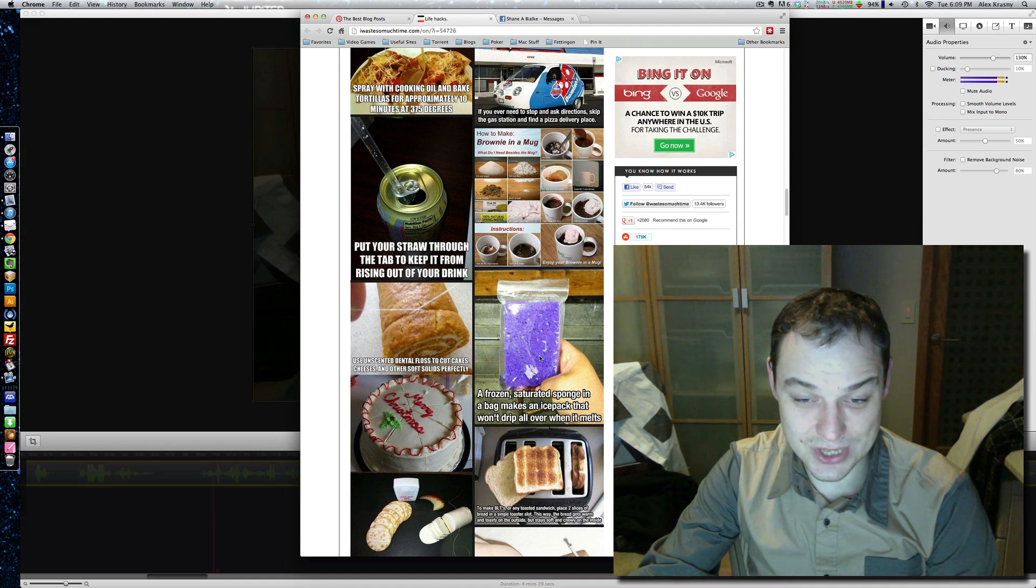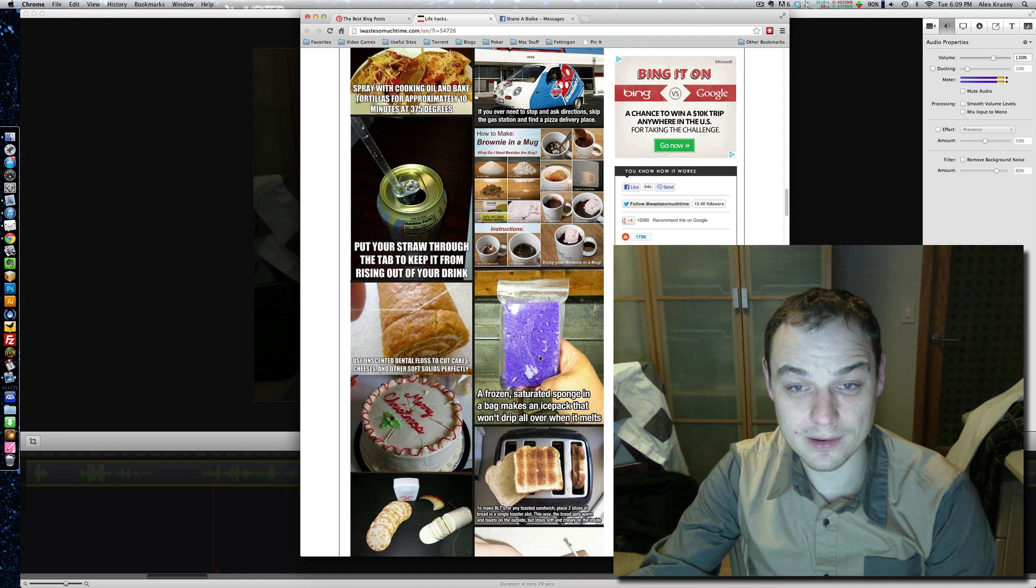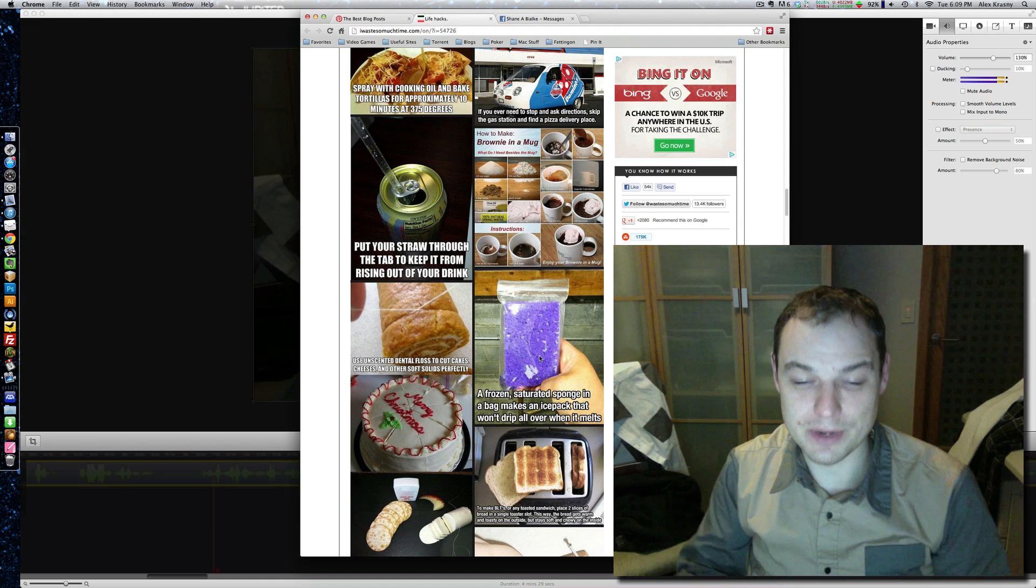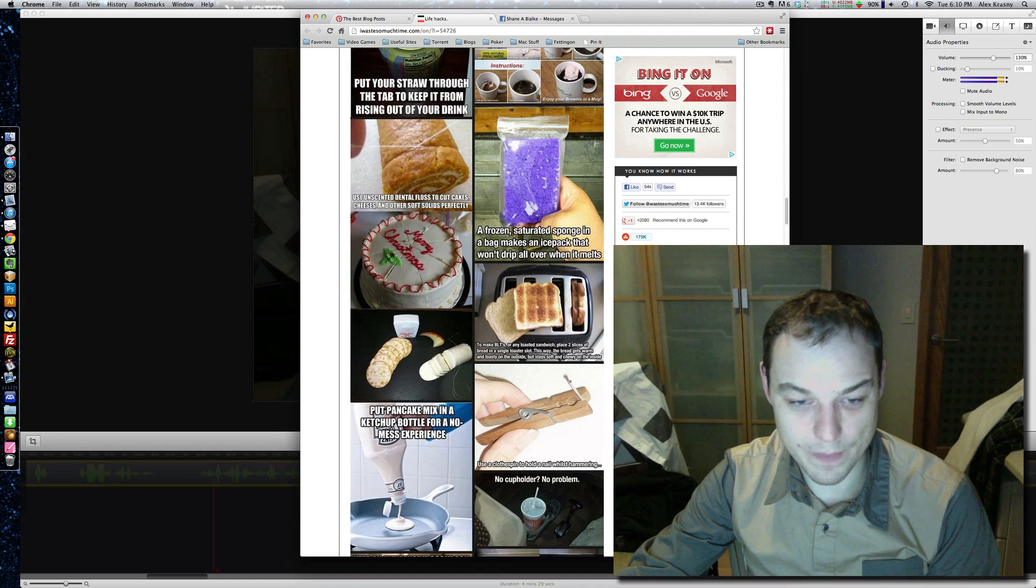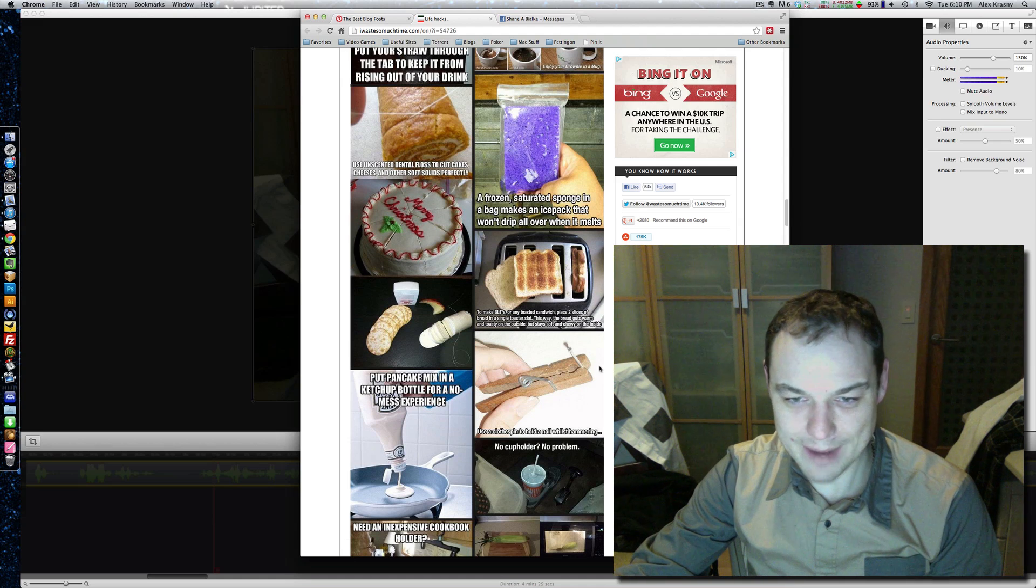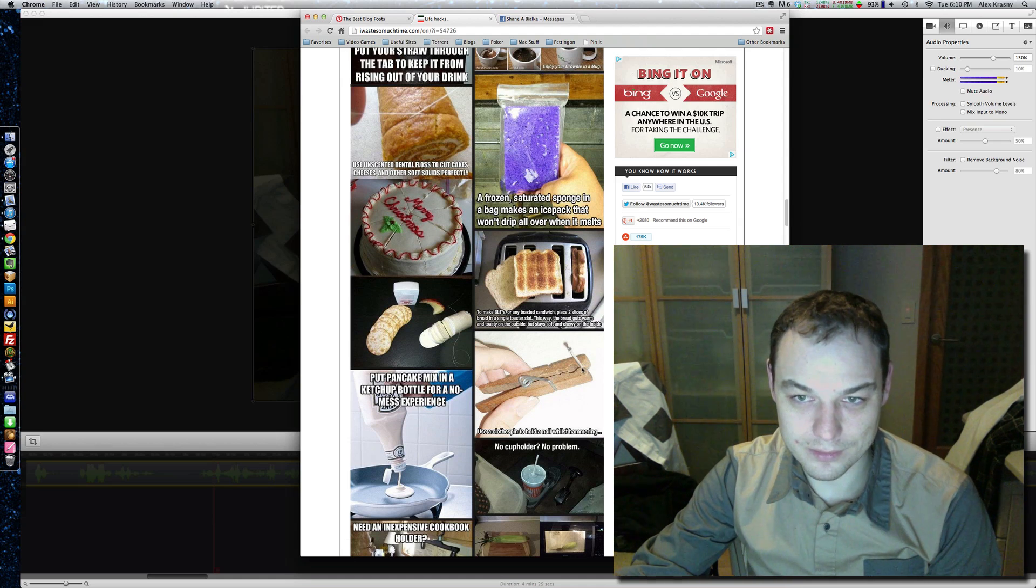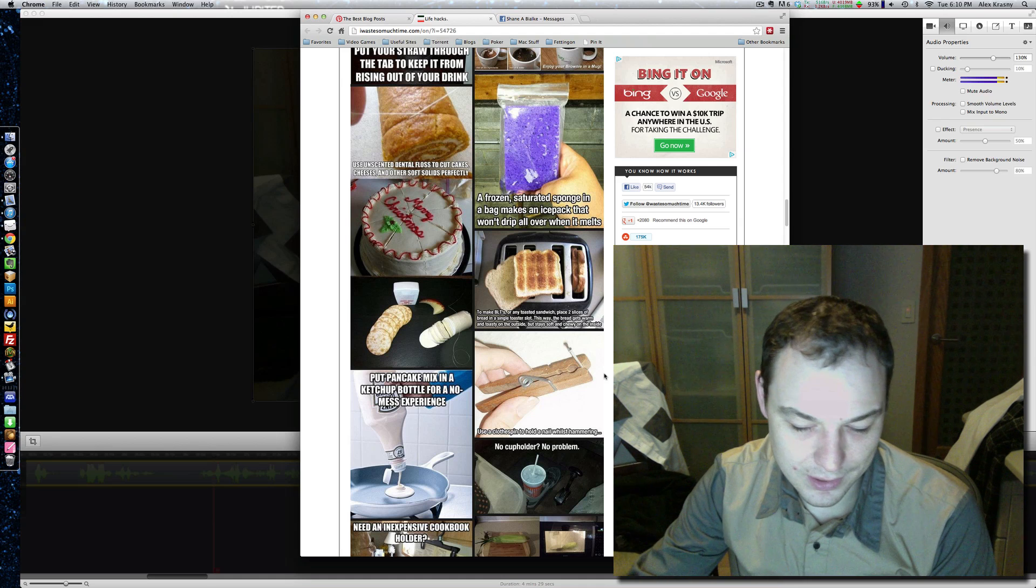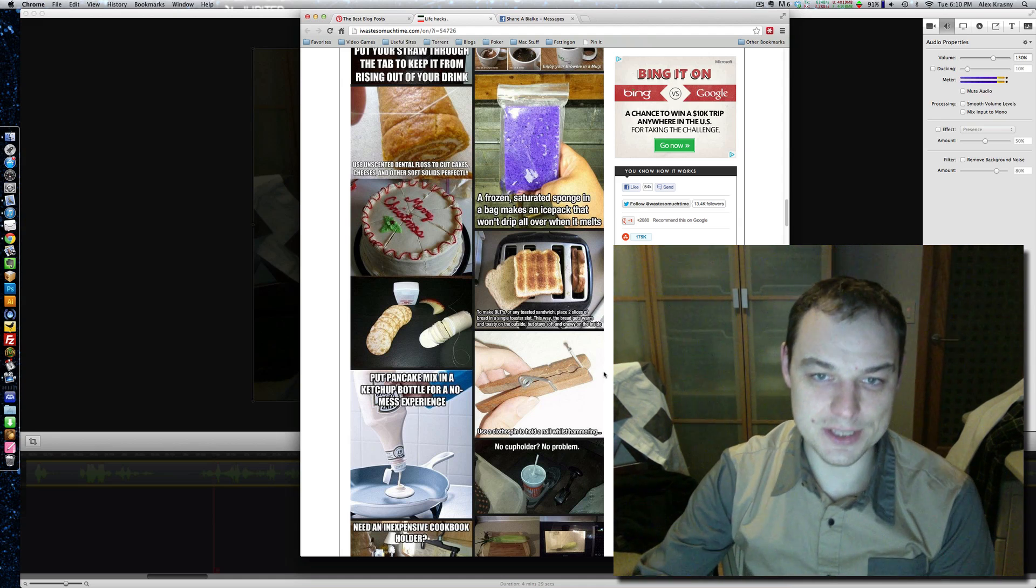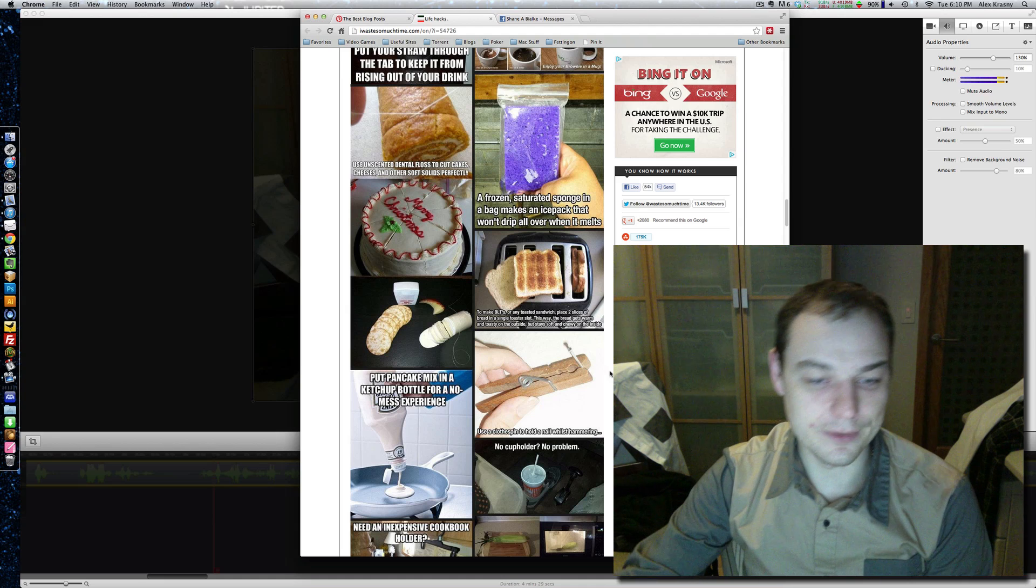Freeze a saturated sponge to make an ice pack. That's cool, because then as it thaws, the water will be in the sponge. I mean, it'll be wet, but it won't be a big ball of ice that's dripping. Again, with the hammering. I mean, if you hammer, basically the thing is don't use your fingers to hold a nail. I don't know. My dad's been holding it with his fingers his whole life, and he's never smashed his hand.